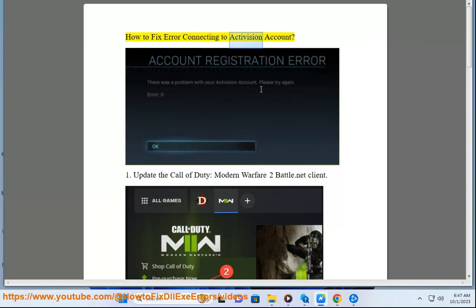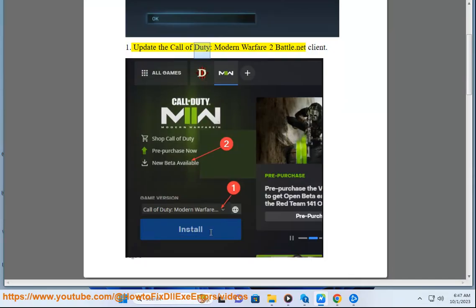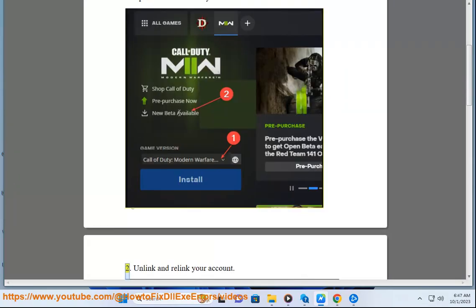How to fix error connecting to Activision account. Fix 1: Update the Call of Duty Modern Warfare 2 Battle.net Client.